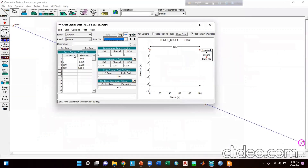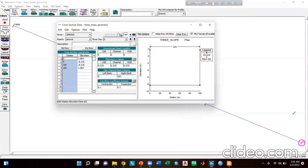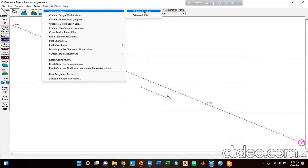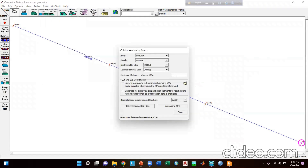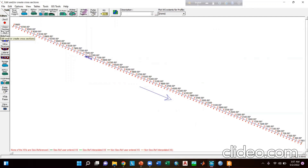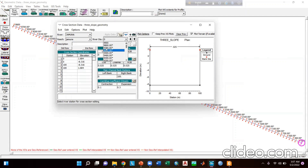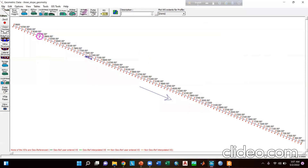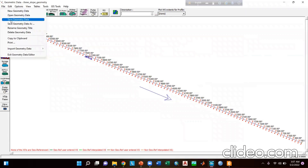Go to cross-section interpolation, choose within a reach, and interpolate at a distance of 100 meters, then give interpolated cross sections and close. Here you can see the interpolated data, and the interpolated cross sections are marked as standard. After that, go to File and save the geometry data by name.